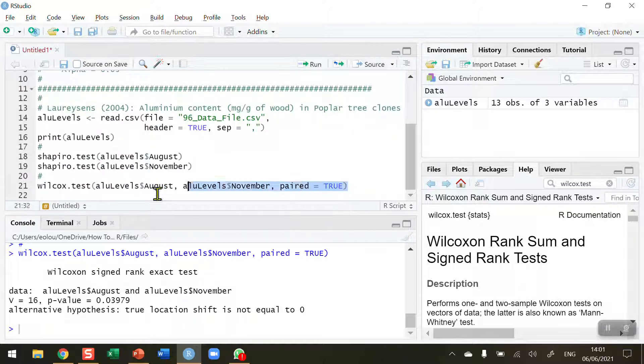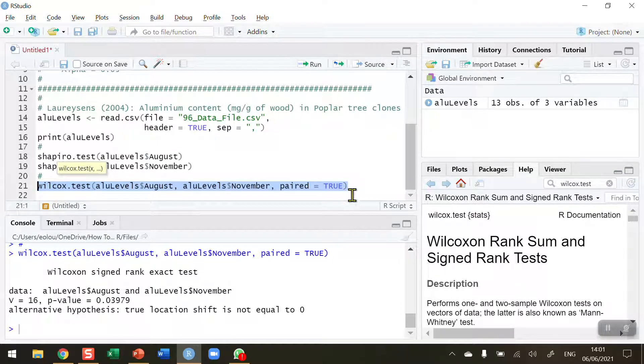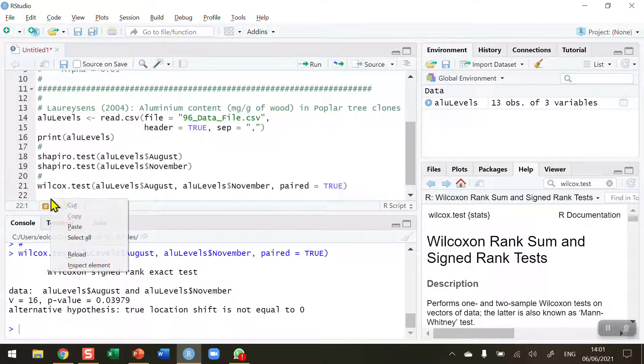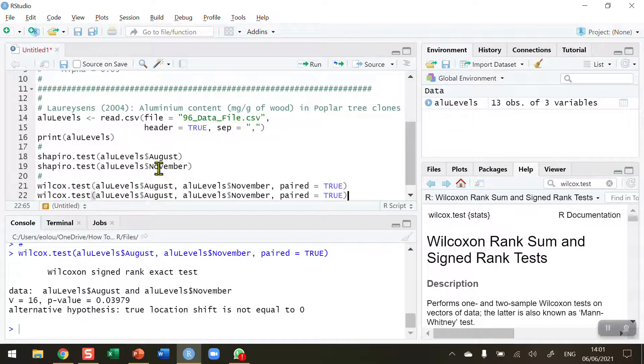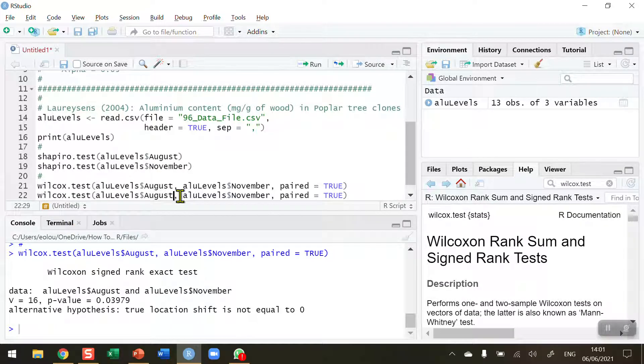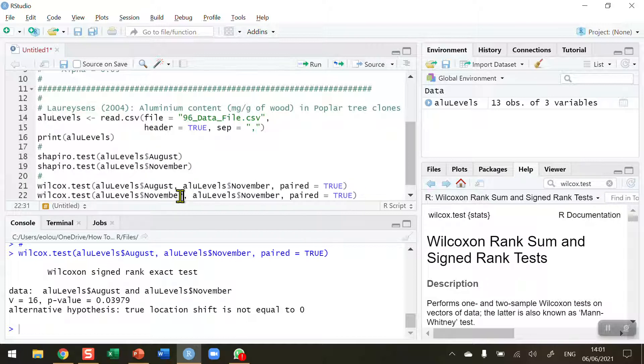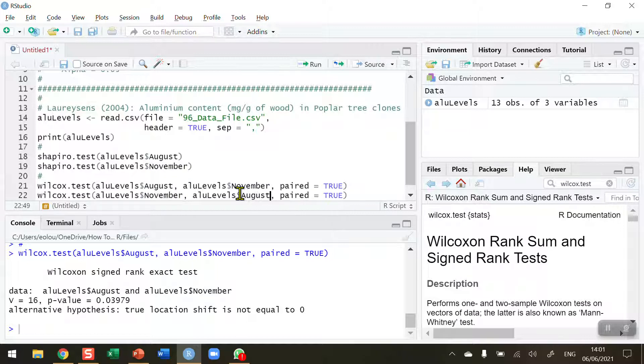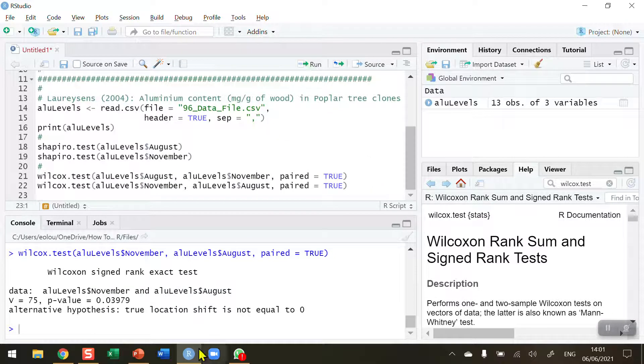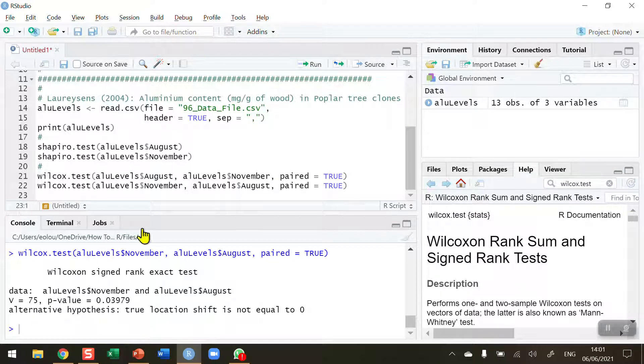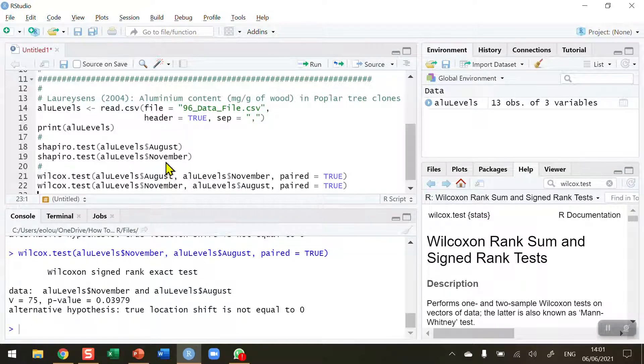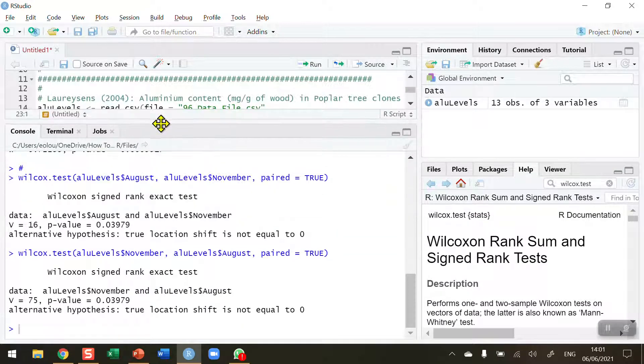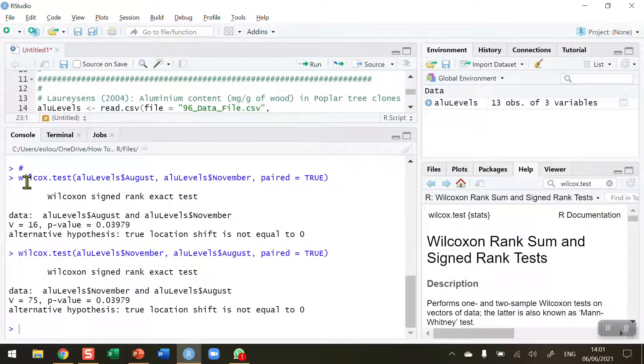Now I need to run this a second time. Let me copy this piece of code, run it a second time, and swap the variables around. Let me change this to November and change the second one to August and run this again. Take a look at the output. We're going to more or less get the same output.